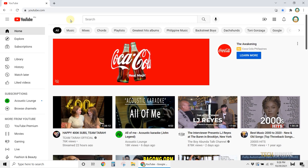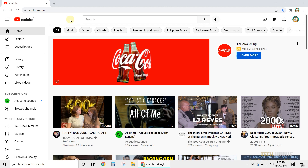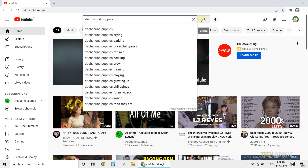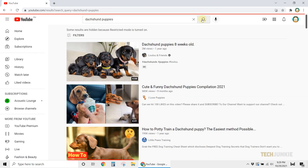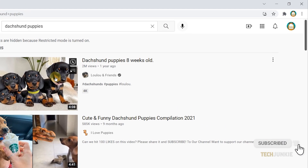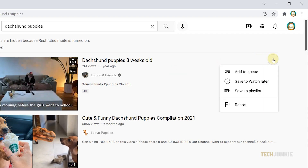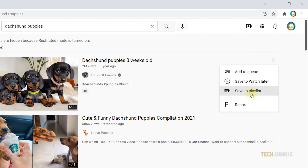If you're on a computer, here are two methods to create a YouTube Playlist from your browser. Go to YouTube, then search for the first video that you want to add to your playlist. Once you find the video that you like, hover your cursor over it, then click on the three dots at the right. From the options, select Add to Playlist.